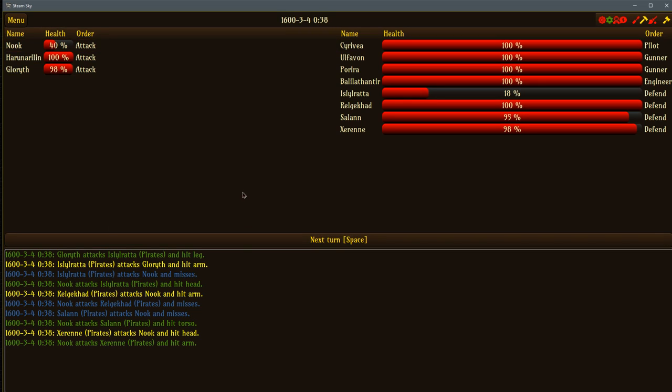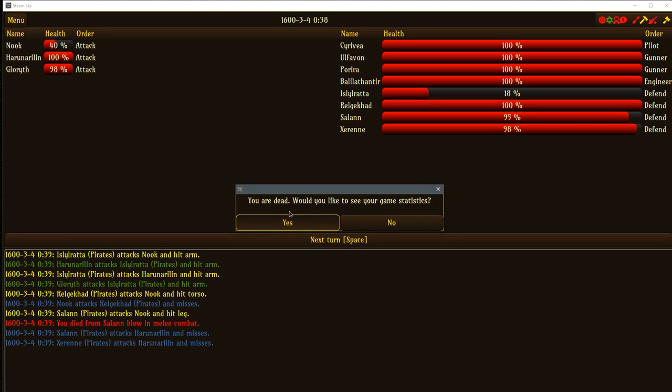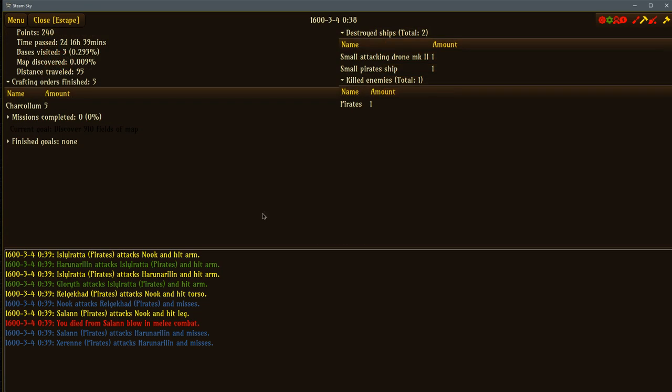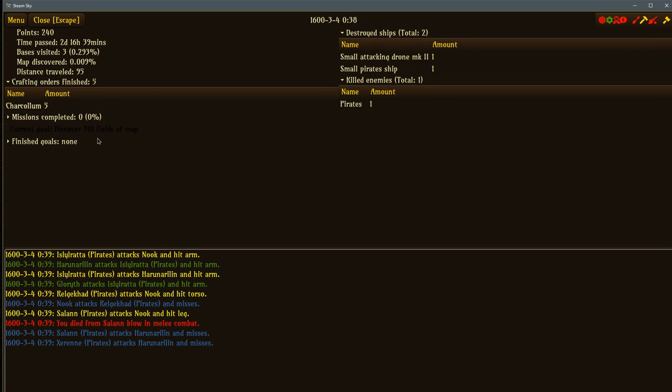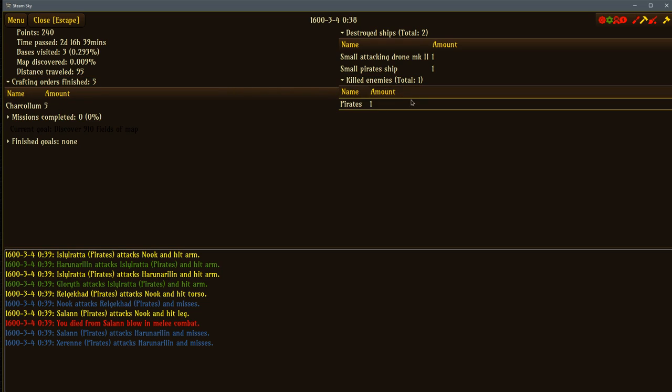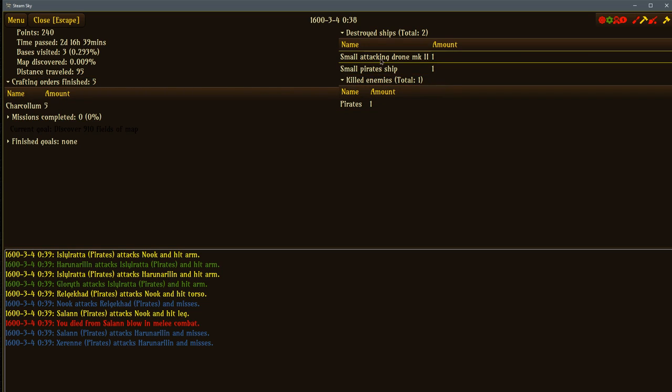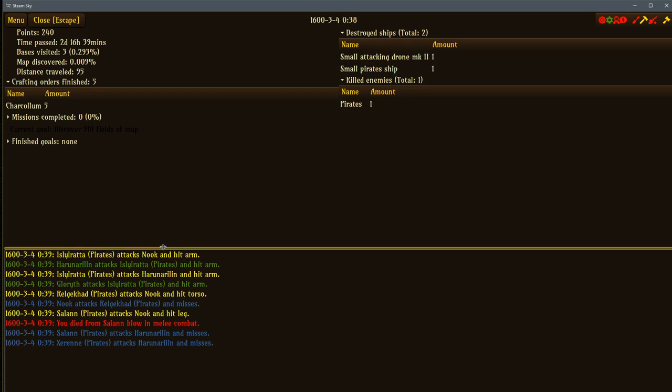My health is at 40%. That's a lot of pirates. Next turn. You are dead. Okay. Sure, how we do? I've completed zero missions. I got a tiny bit of my percentage done. I finished zero goals. We didn't do much but we boarded him. We got murdered on a board of ship. We killed a drone, a pirate ship. We killed one guy along the way that died from salon blow and melee combat. He got me in my leg? He chopped my leg off and I died? Aw man, that's no way to go.